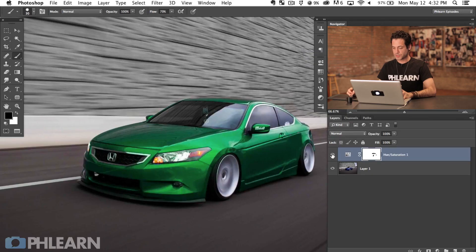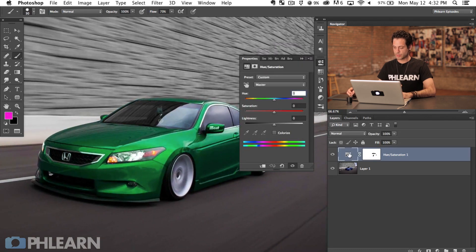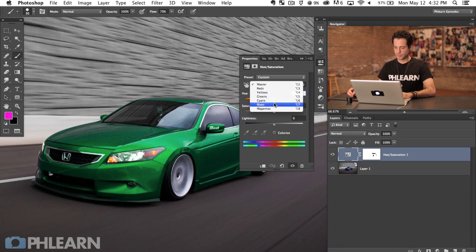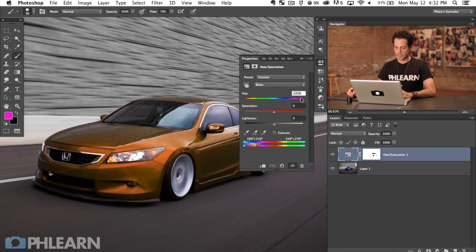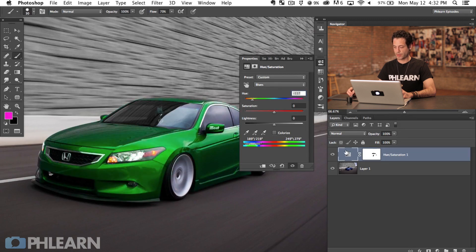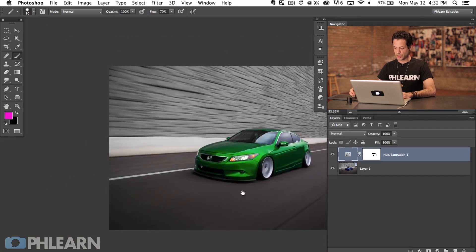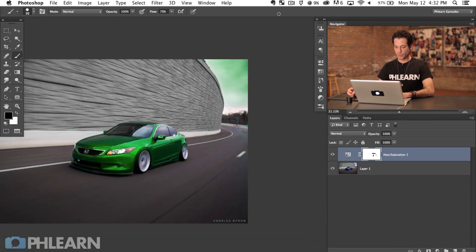I'm going to show you how to grab the highlights of this car and change those into a new color range as well. We've changed basically the base coat of the car to green. If I want to change that again, all I have to do is double-click on my adjustment layer, go down to Blues, and simply move the hue anywhere I want — red, or anywhere. You can also see it changed the color of the sky, so if you have other colors similar to your car color, use your black paintbrush and layer mask those areas out.